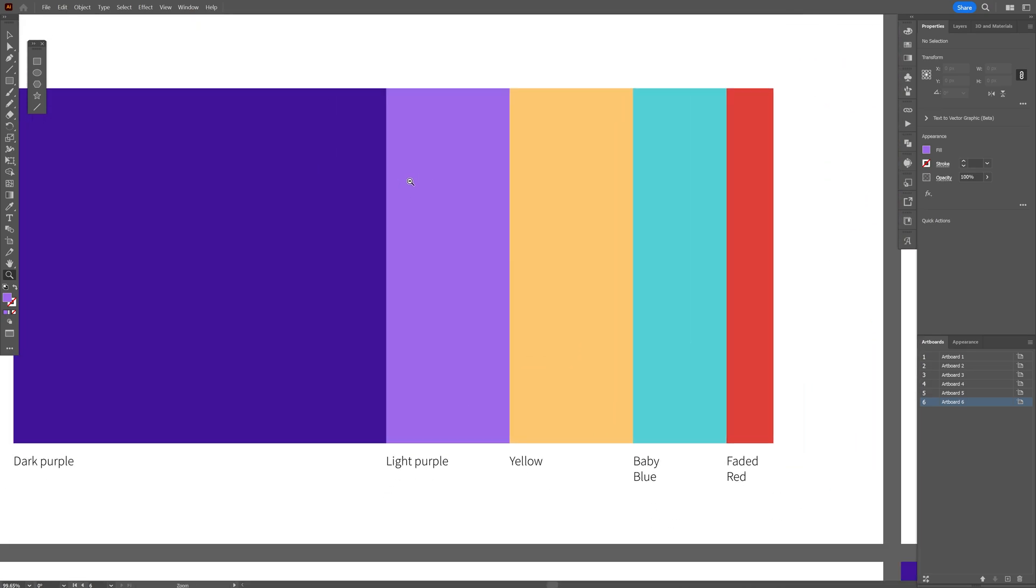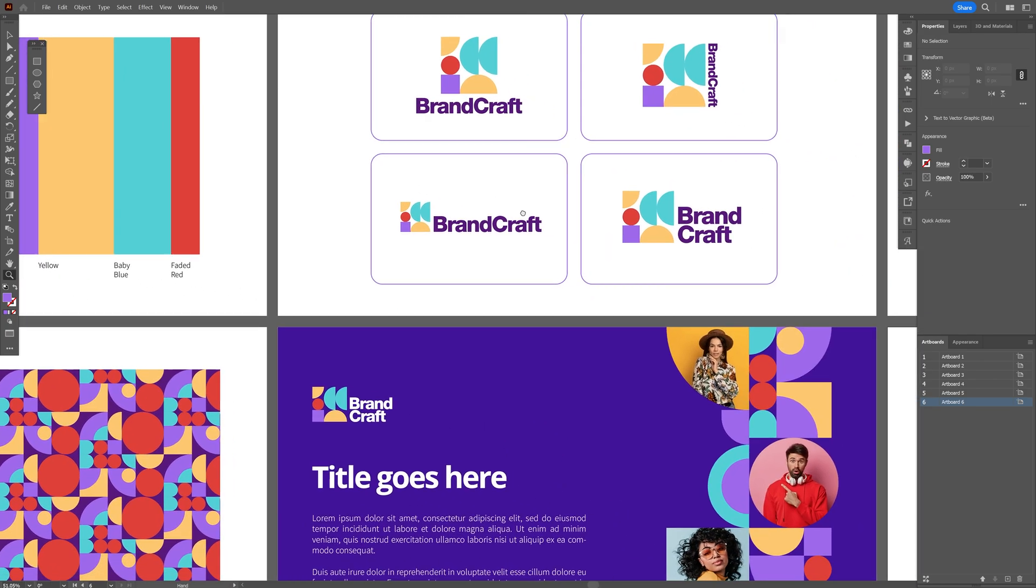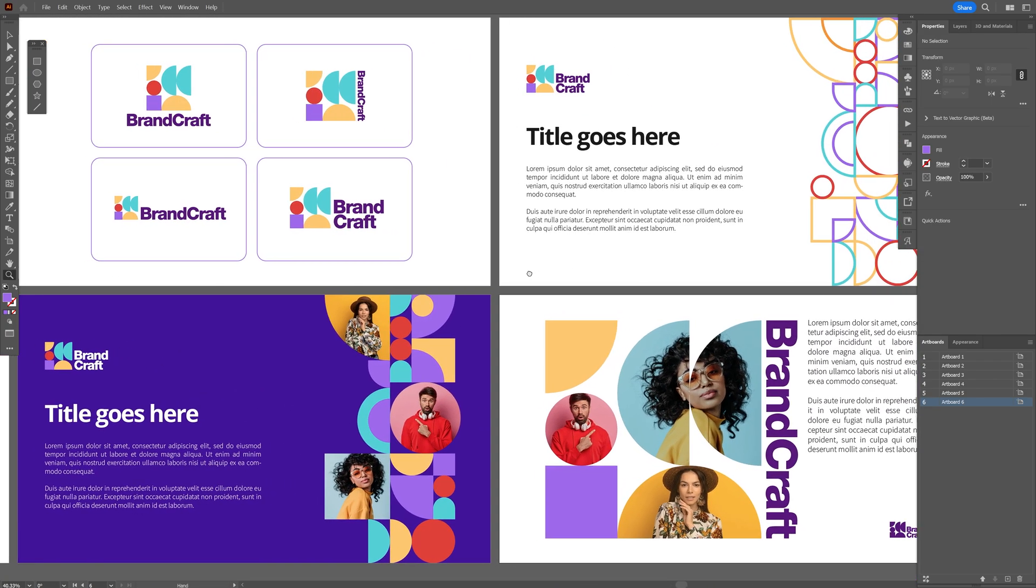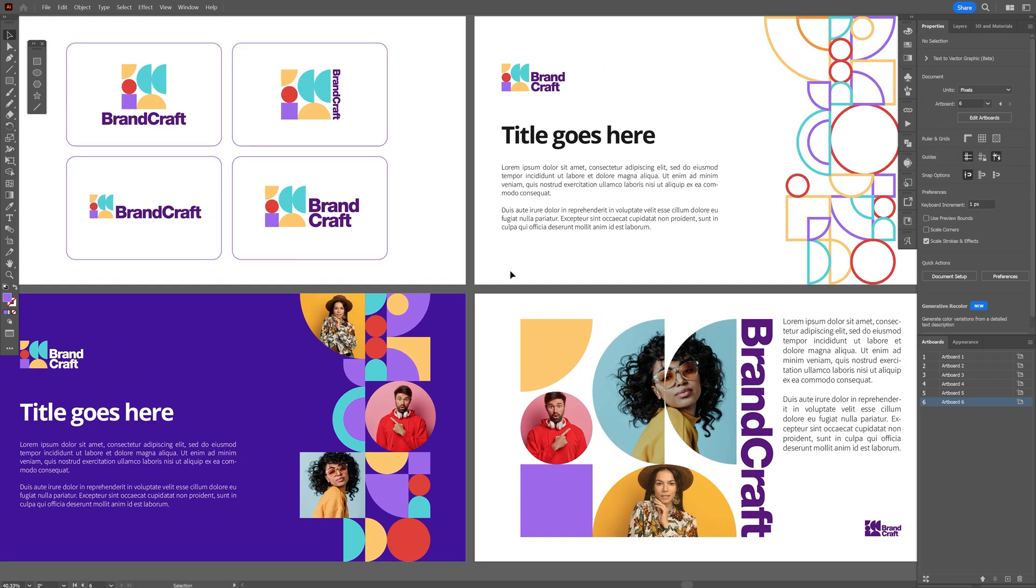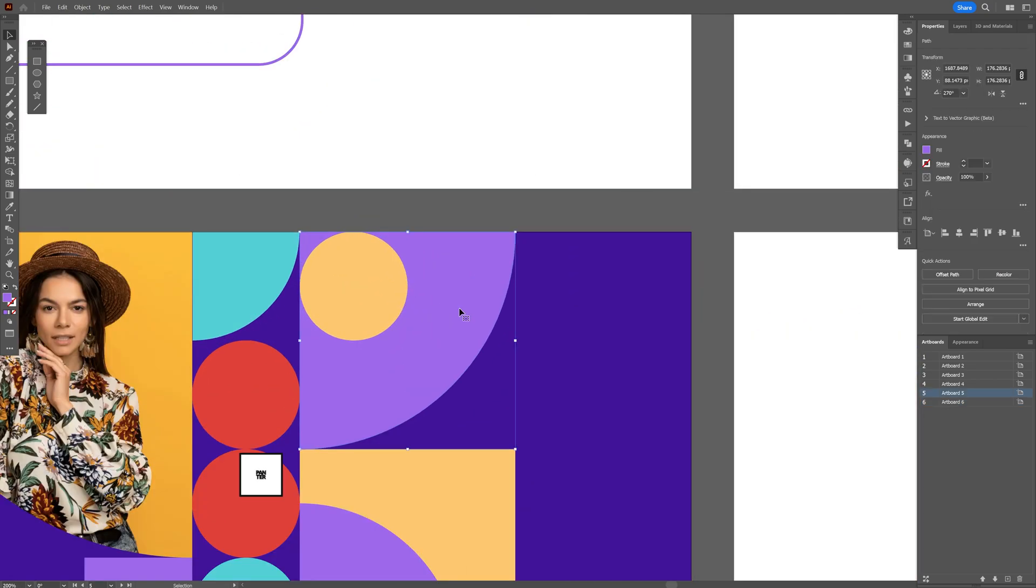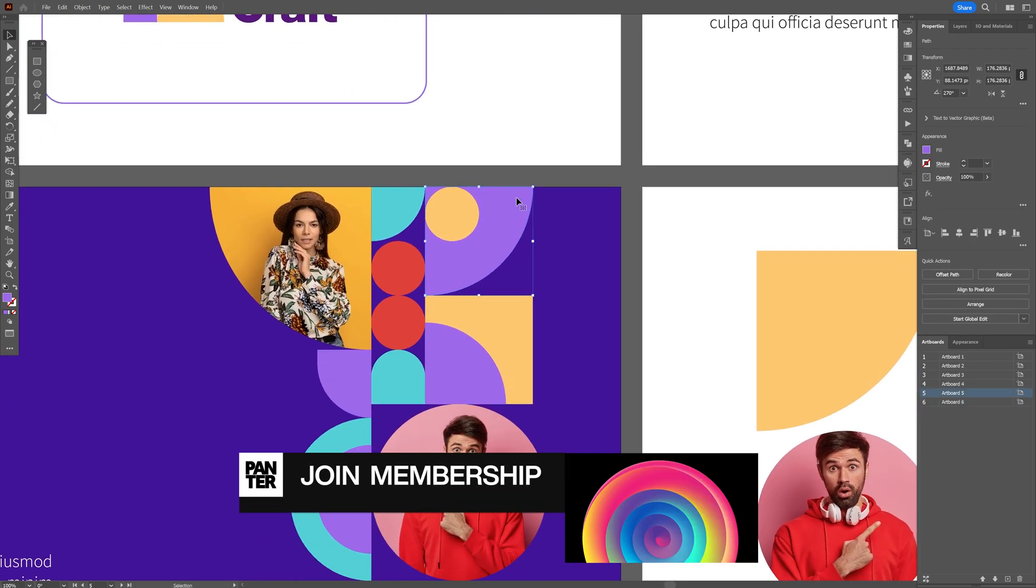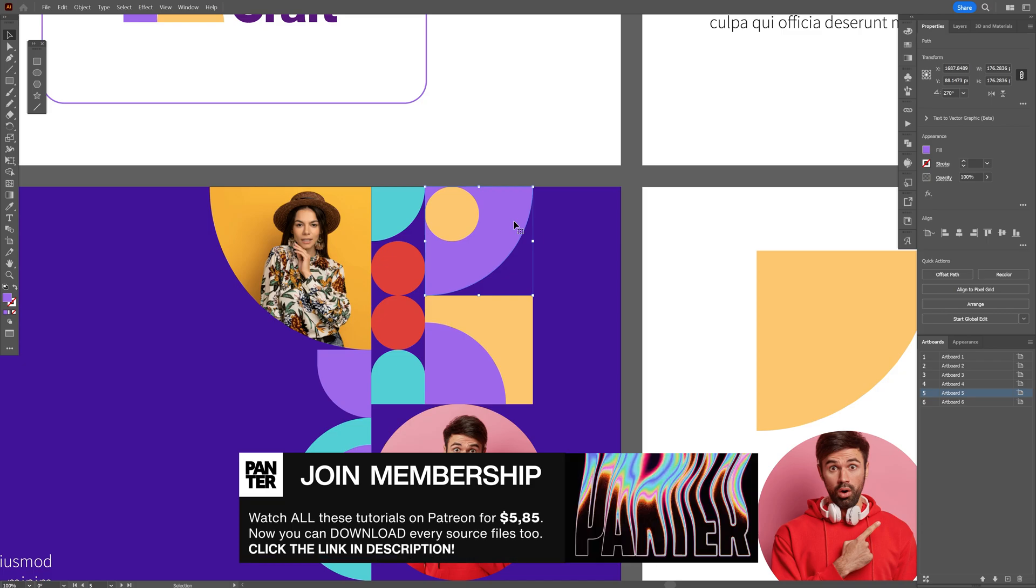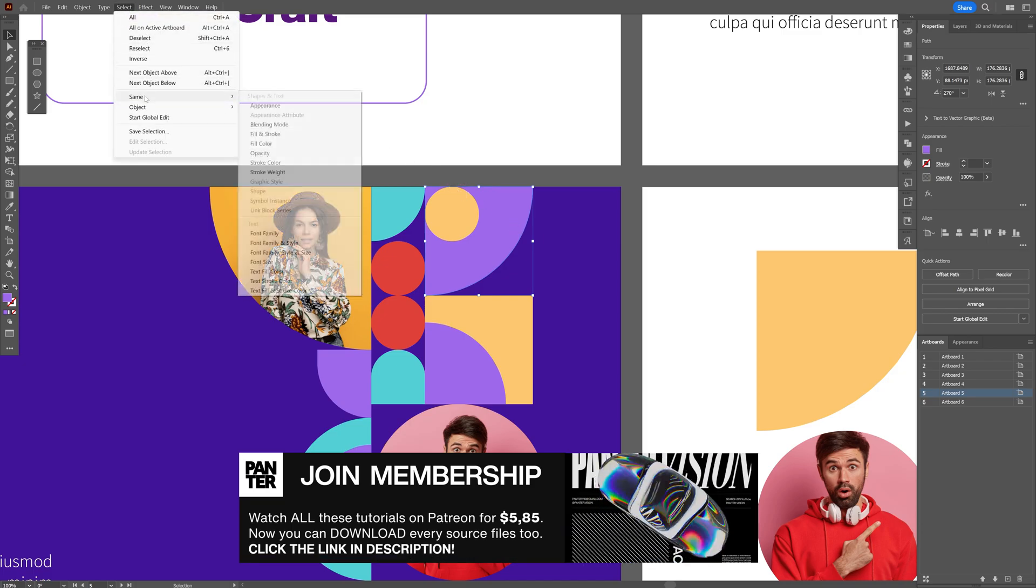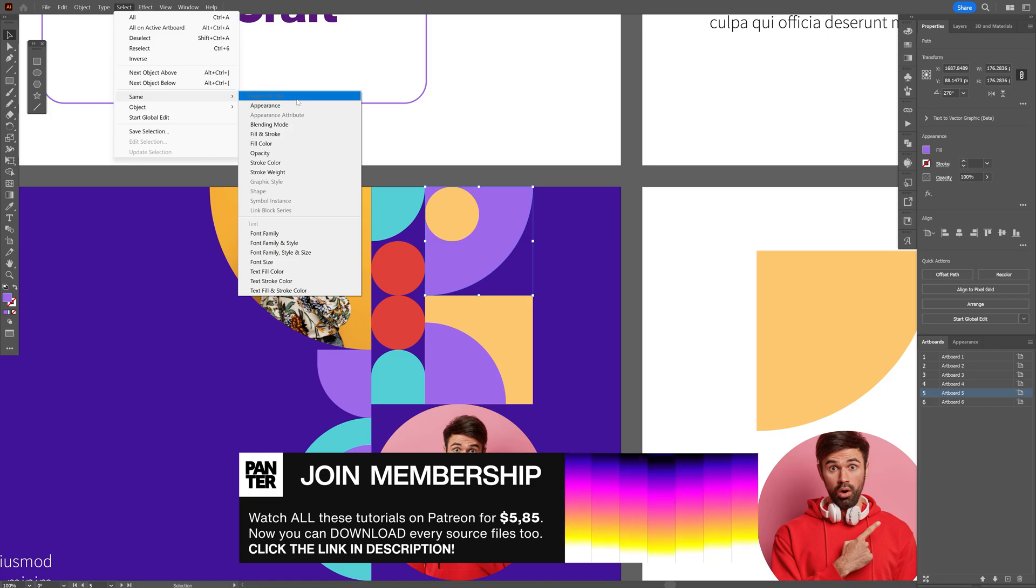These are implemented into the whole brand system and are consistent from start to finish. Let's say you want to change this light purple to some other color. All you need to do is click on it, go to Select, and go to Same.